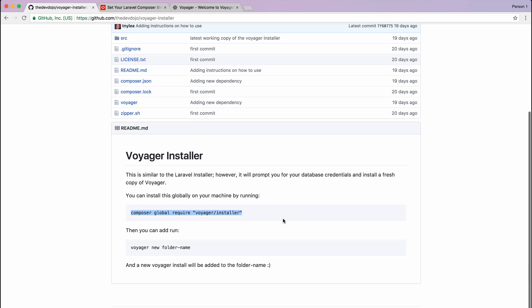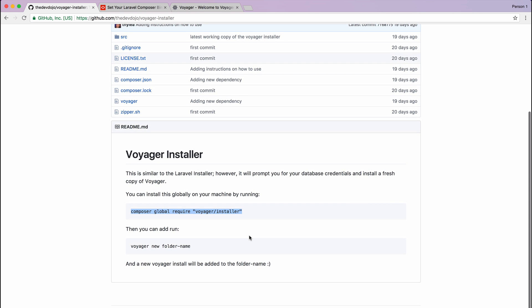So be sure to head over to the repo and star this repo and install the Voyager global installer on your machine so you can take advantage of this awesome command.